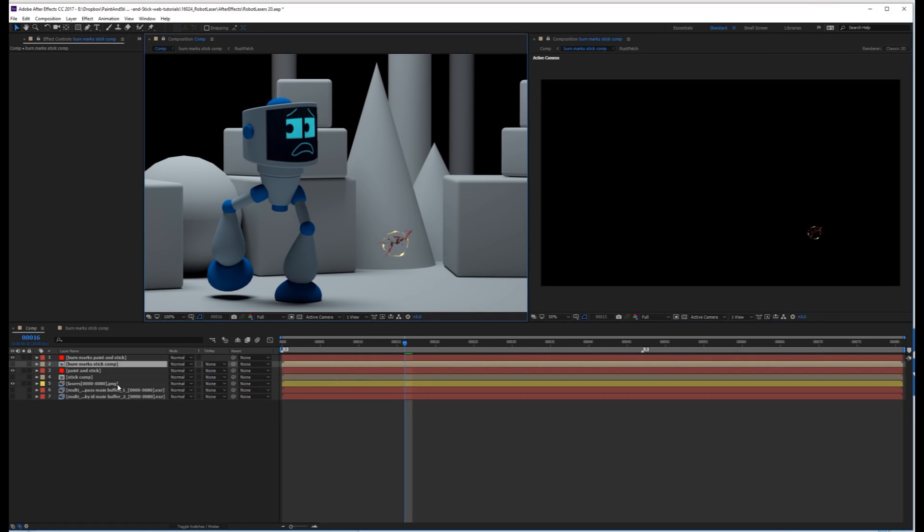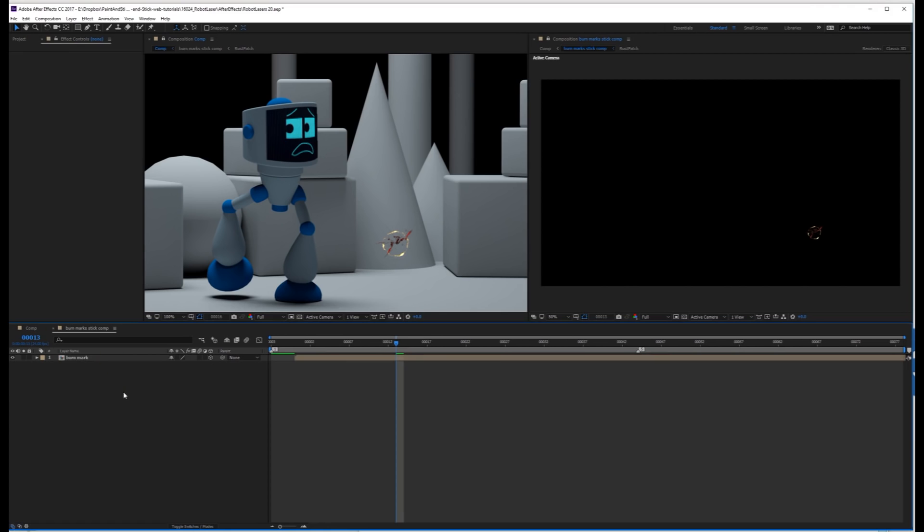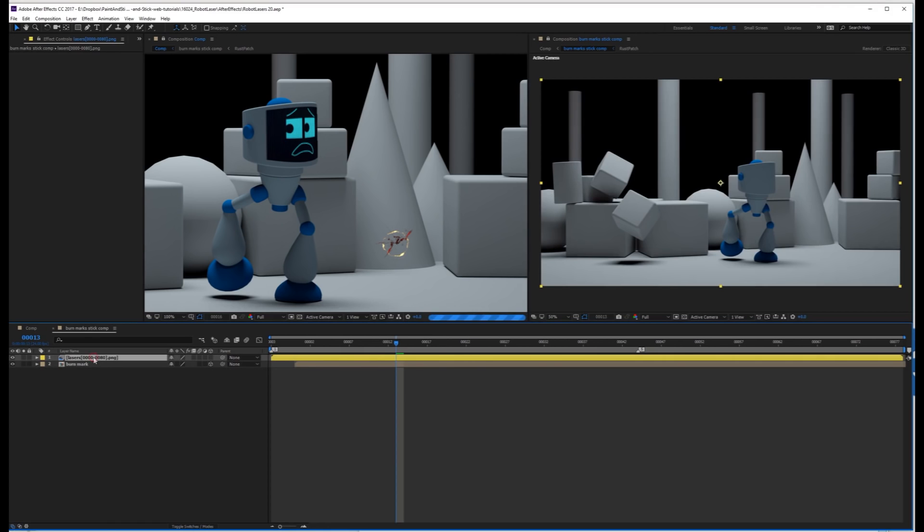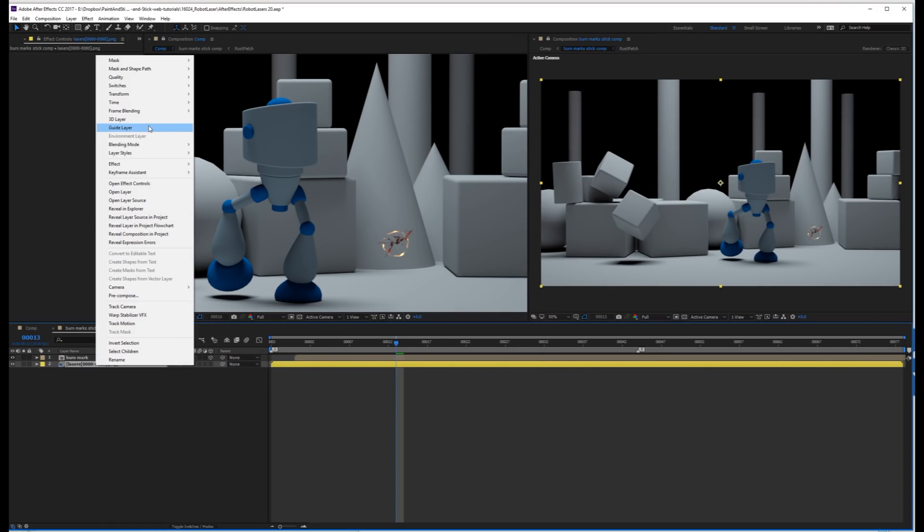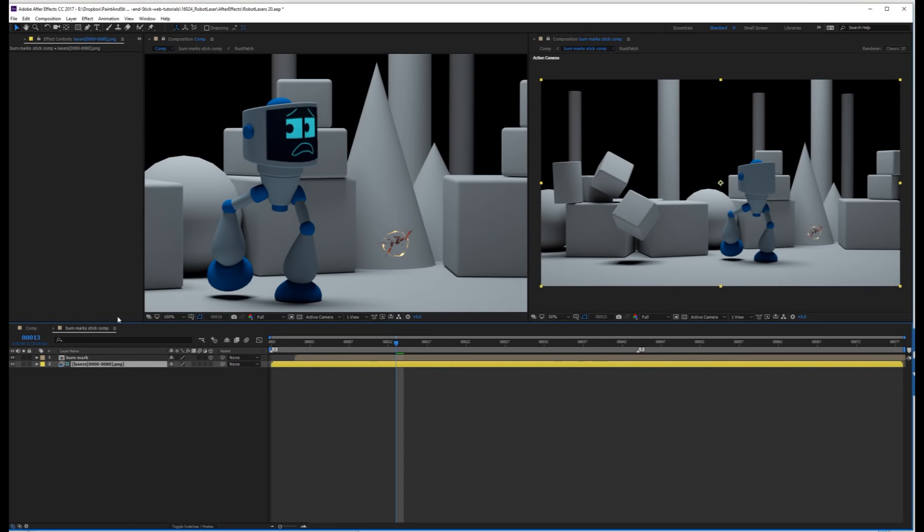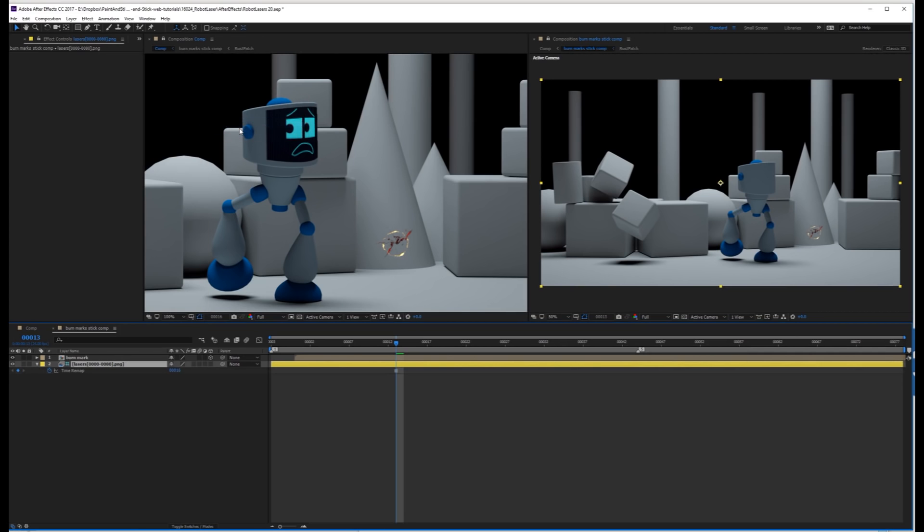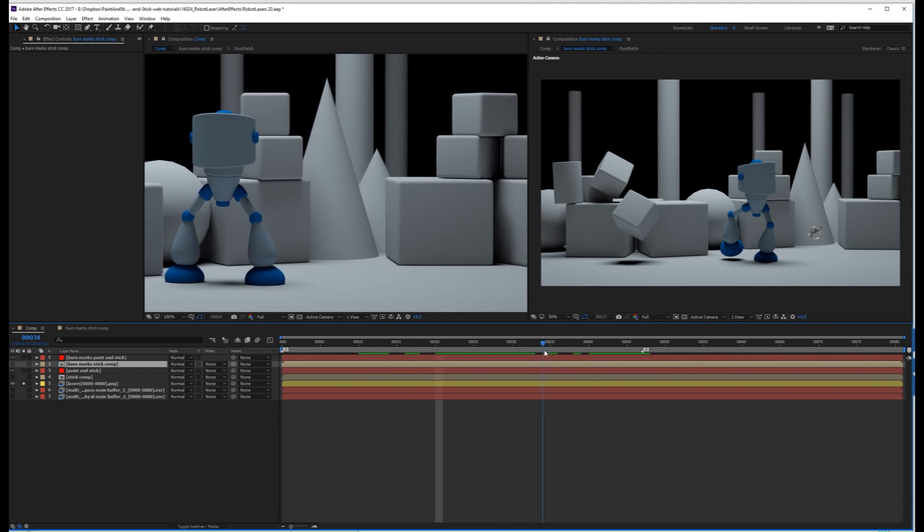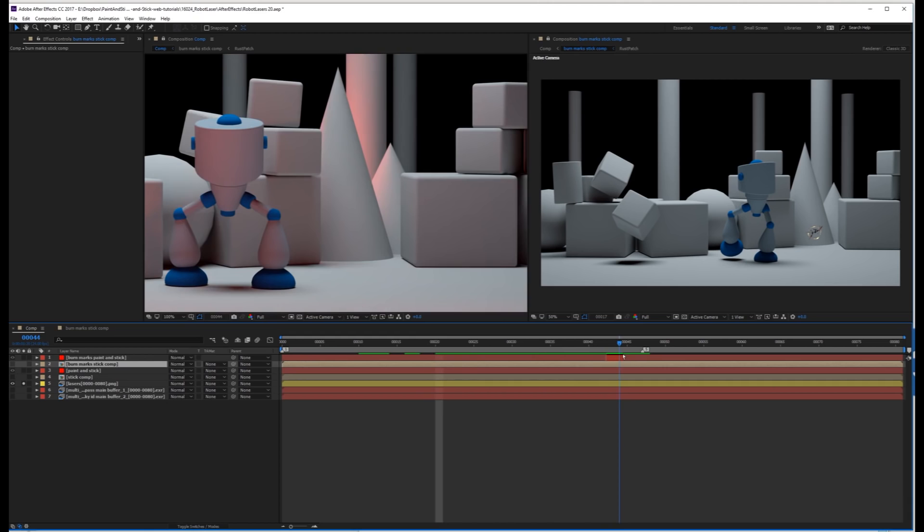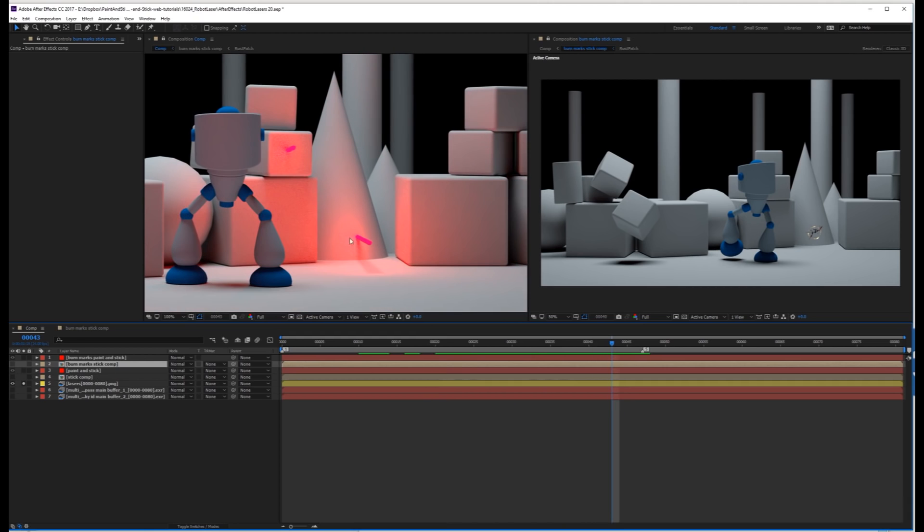And actually, before we do that, let's take a copy of the laser shot, paste it into here, and make it a guide layer so it's not showing, and go to time, freeze frame. And now I'm just going to quickly solo this layer, and then scrub through it and find out the frame where the laser actually hits. So right there, that looks like a good point to animate that on. I'll un-solo that.